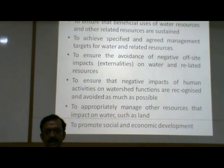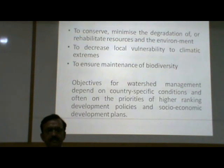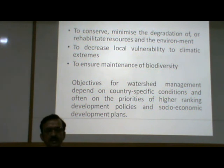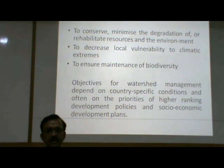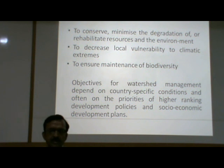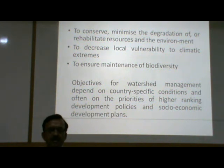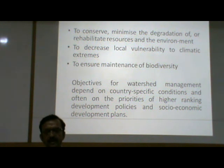To promote social and economic development. To conserve, minimize the degradation of, or rehabilitate resources and the environment. To decrease local vulnerability to climatic extremes. To ensure maintenance of biodiversity. Objectives for watershed management depend on country-specific conditions and often on the priorities of higher-ranking development policies and socio-economic development plans.